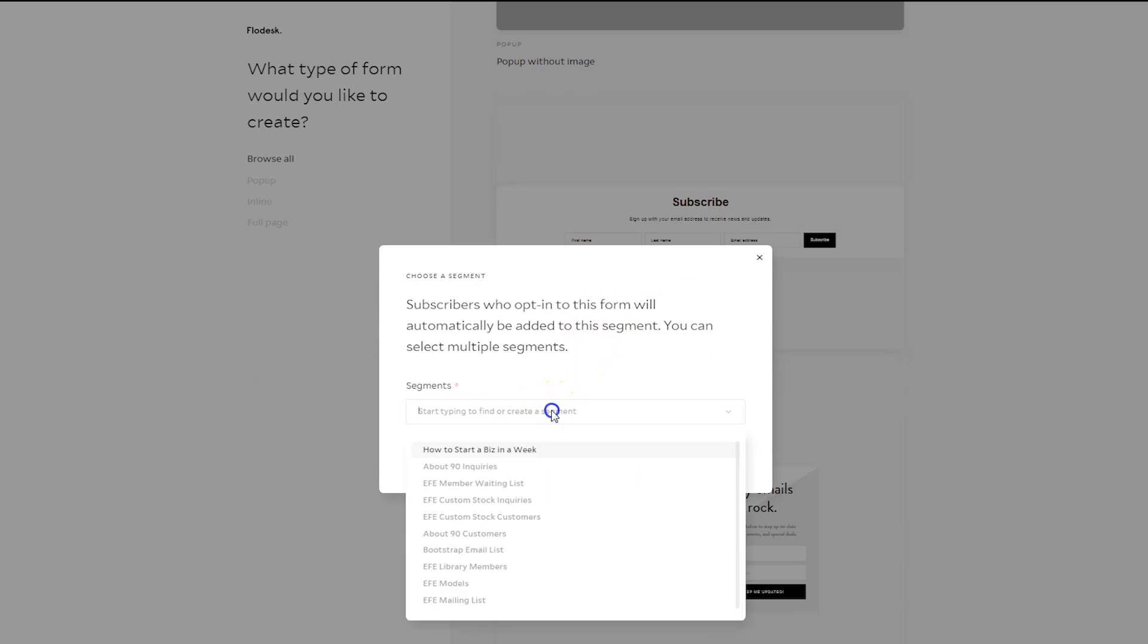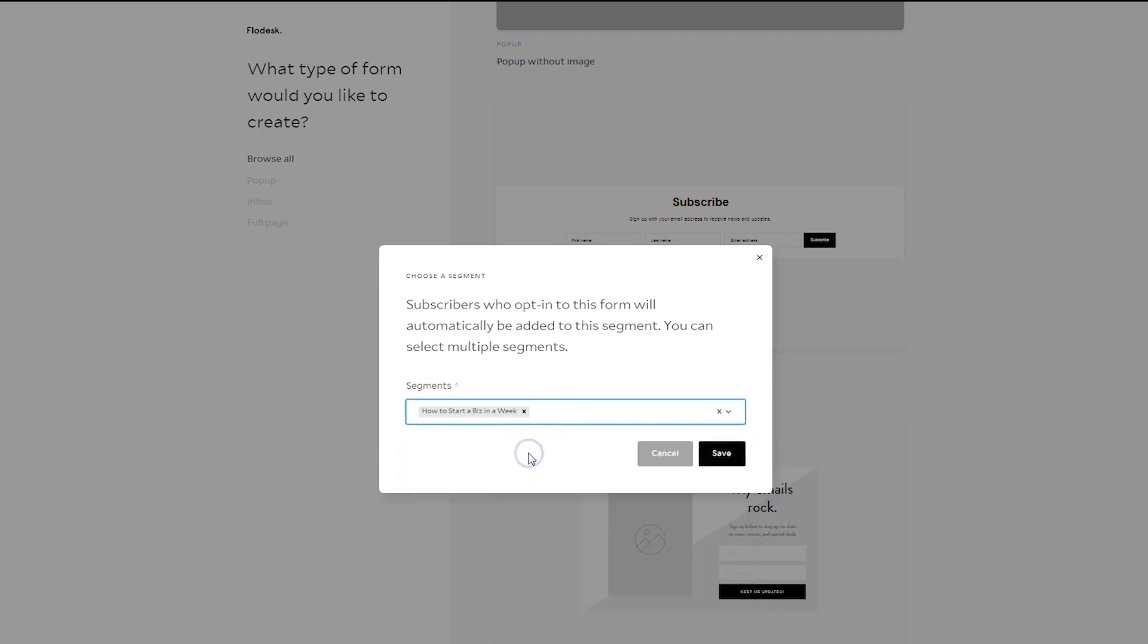Then you'll need to select the segment that people will go into after they fill in their name and email address. So here we have How to Start a Biz in a Week and hit Save.